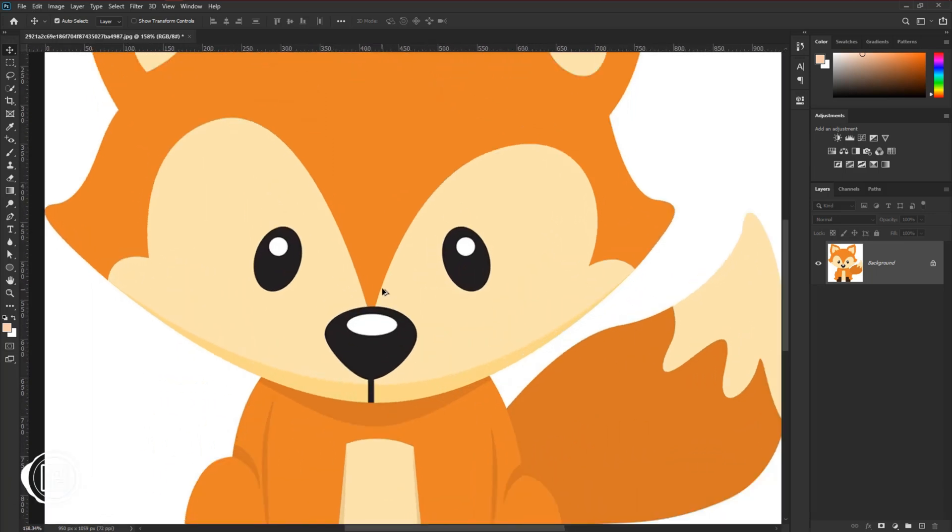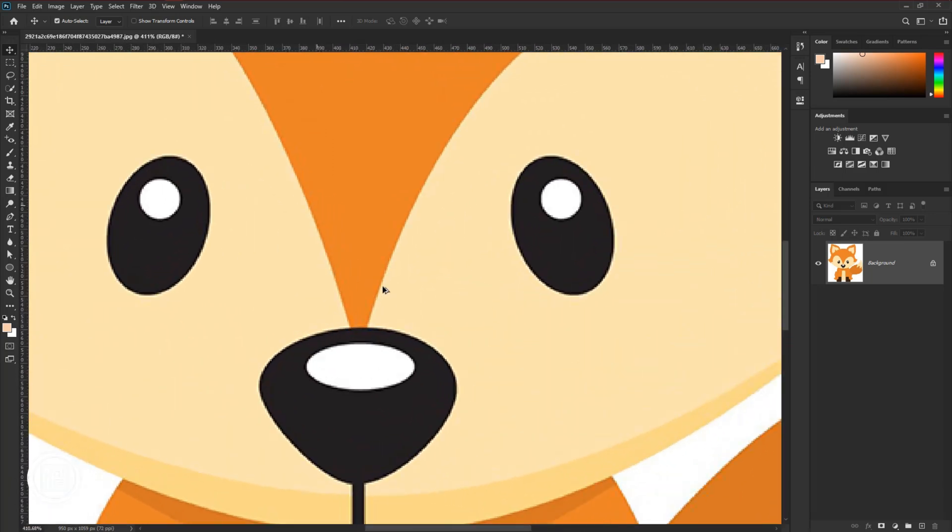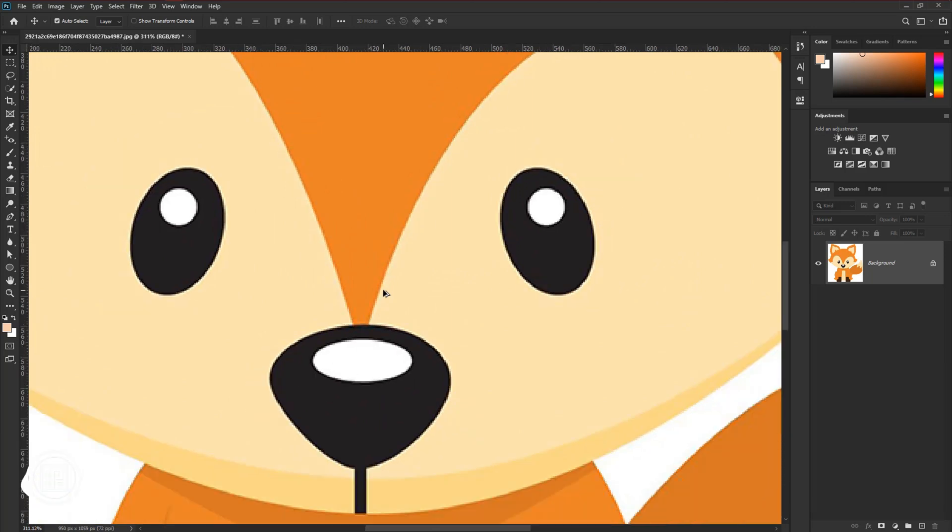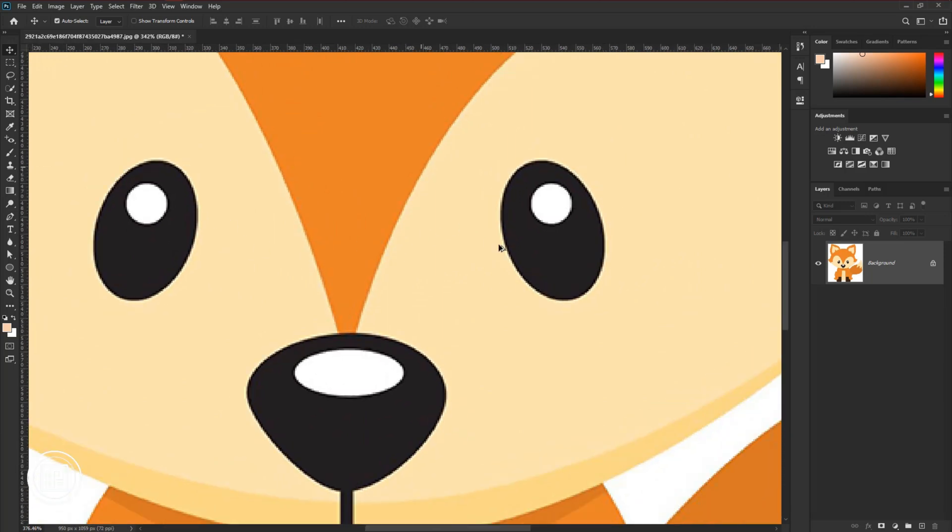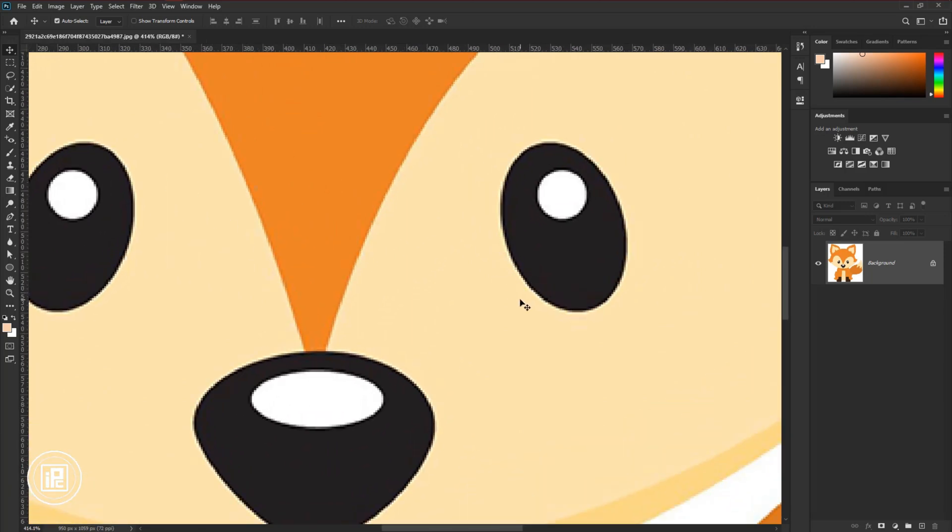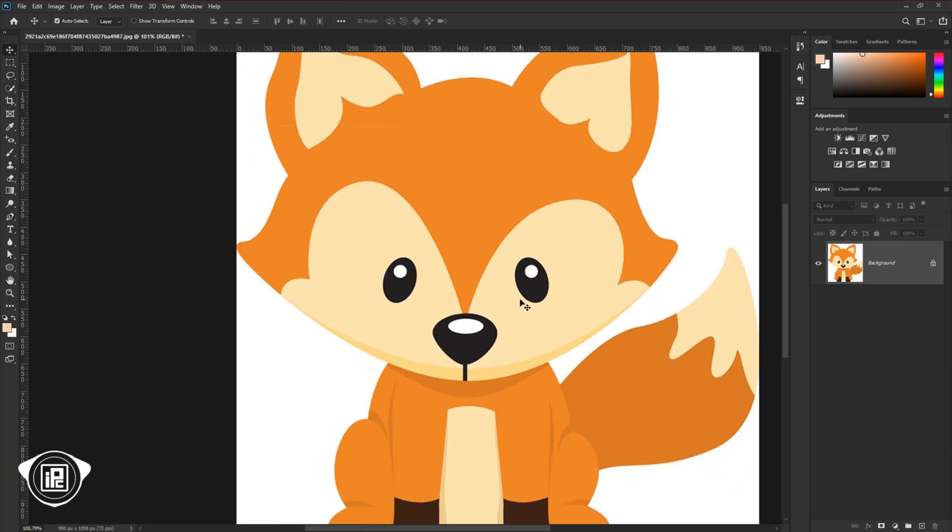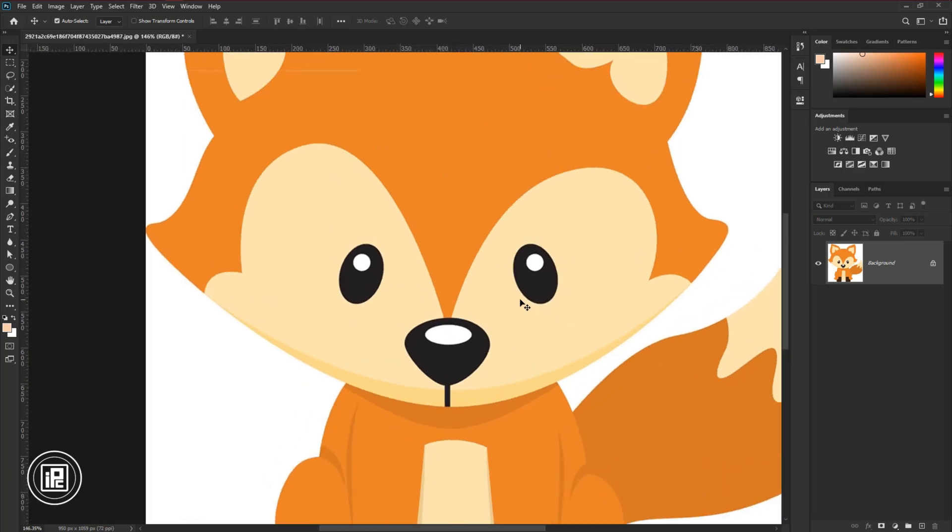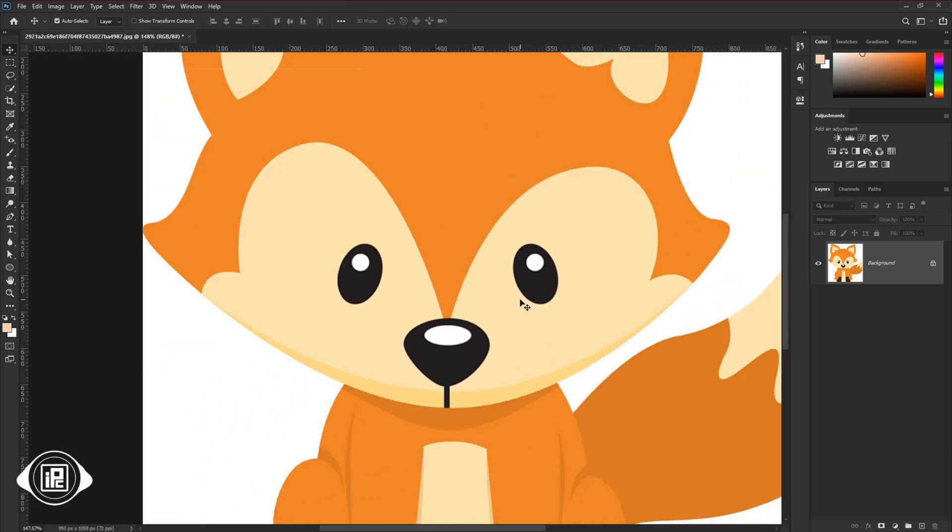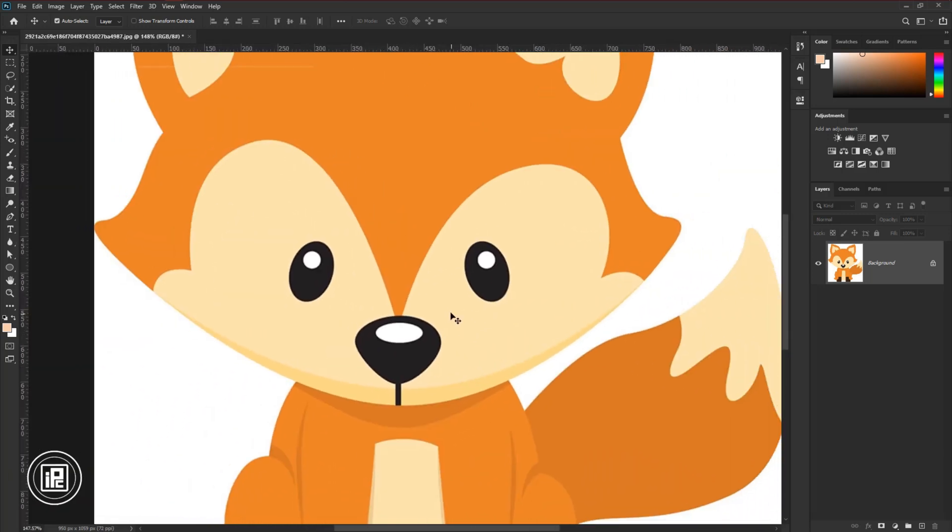If I zoom closer to the vector fox, you will see the pixels are showing. And we know if you want to print any documents you must need the file in 300 ppi resolution. Then you can print the file and it will look very good.